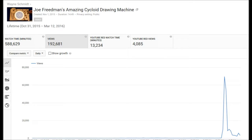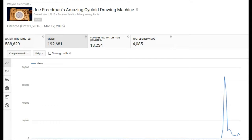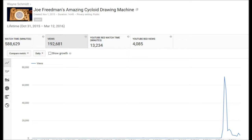As you can see, when I first posted it back on November 1st, it was just limping along for months at 20, 30, 40, 50 views per day.